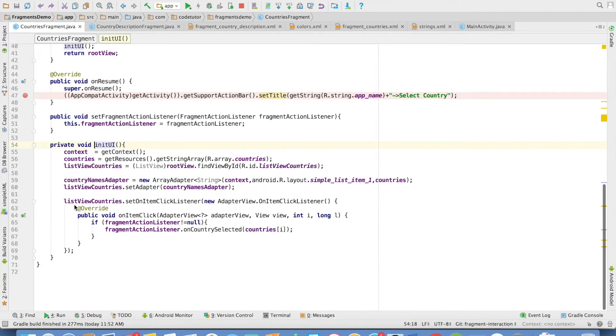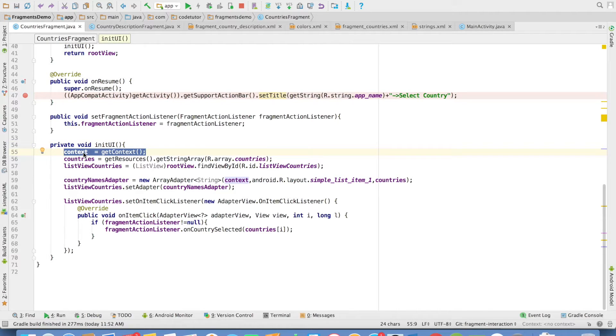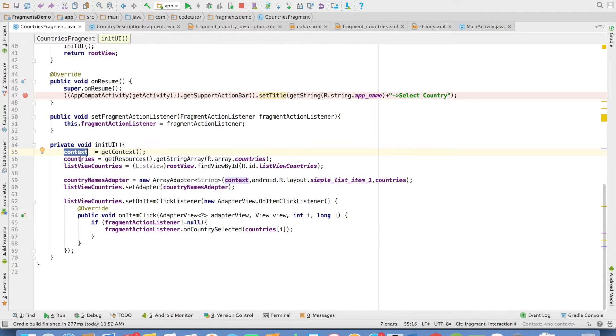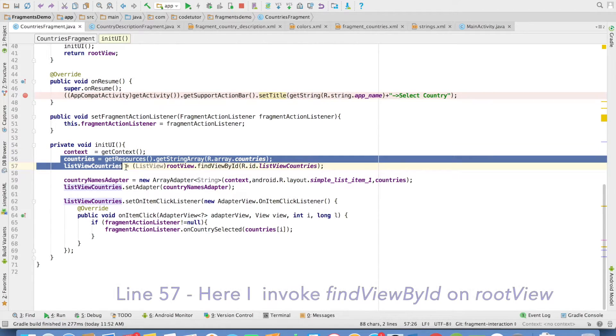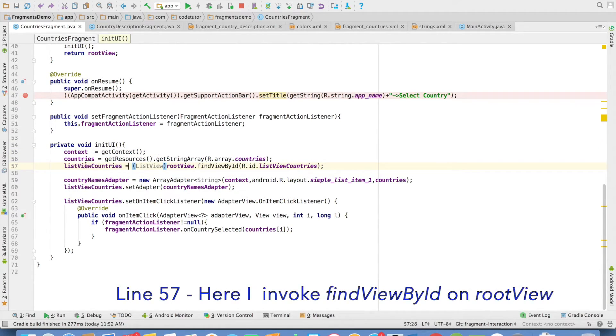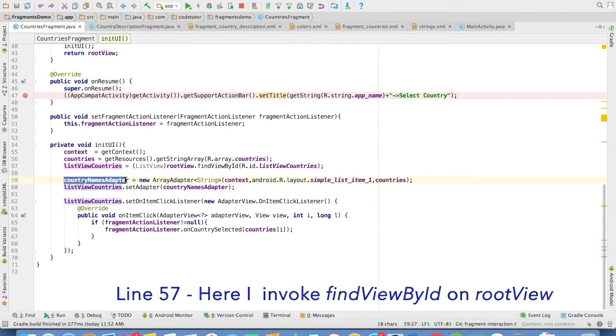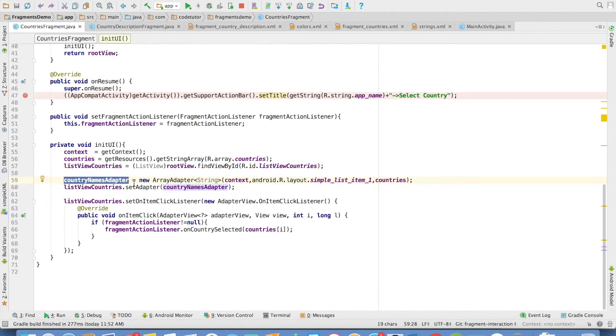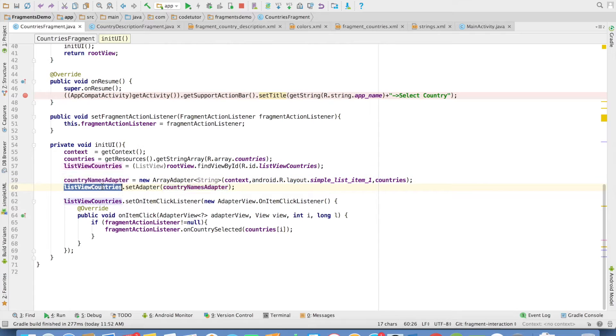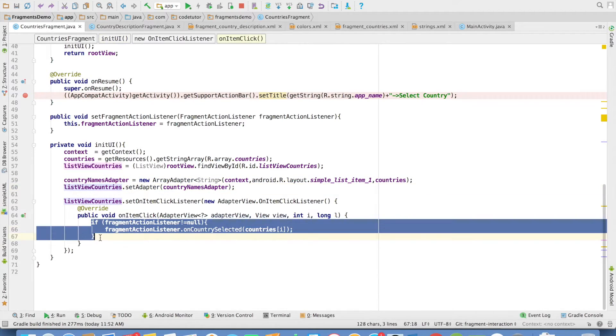In the initUI, you can see these are some of the instance variables that I am initializing here. I am initializing the context, the countries, and the ListView. Then I am initializing the adapter and setting the adapter to the ListView. Don't worry about what I have done inside this because we will discuss it later.